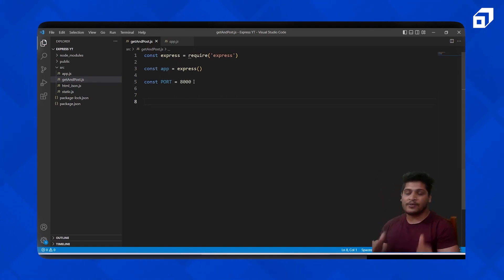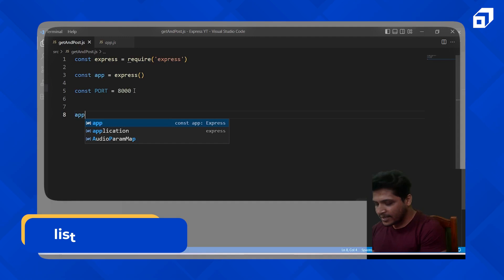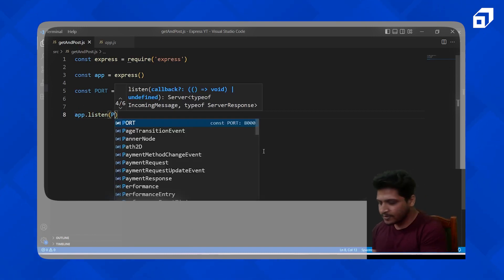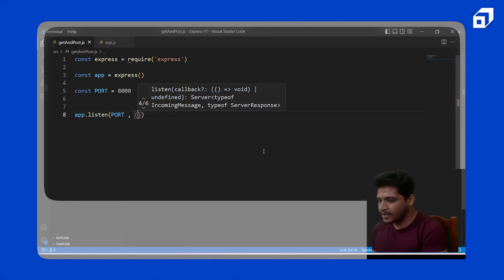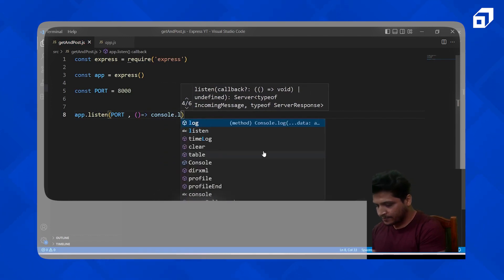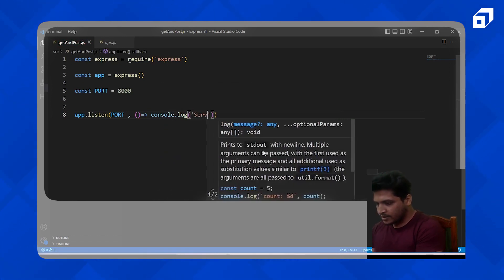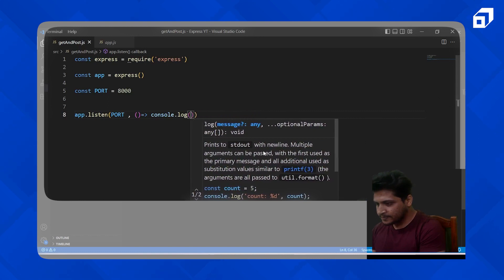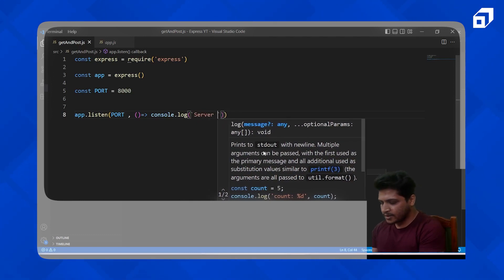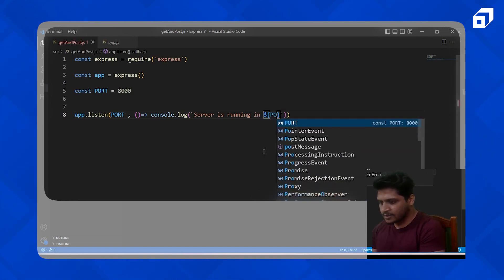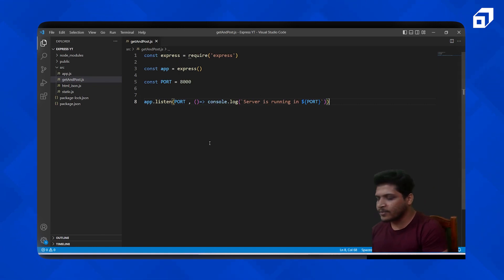We have to call the listen method so that our port works. We'll say `app.listen(port)` and invoke a callback function with `console.log`, printing 'Server is running on port' using backticks to pass the port variable. This is how we've set up our get-and-post.js file.